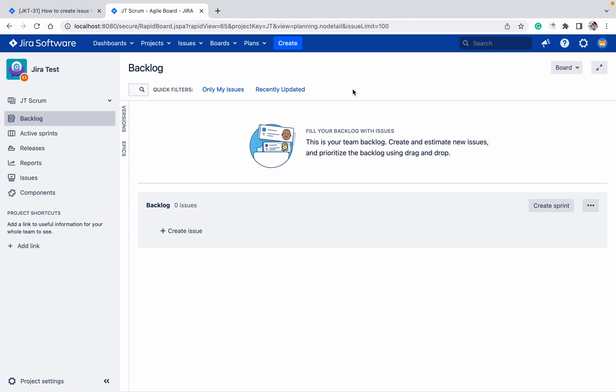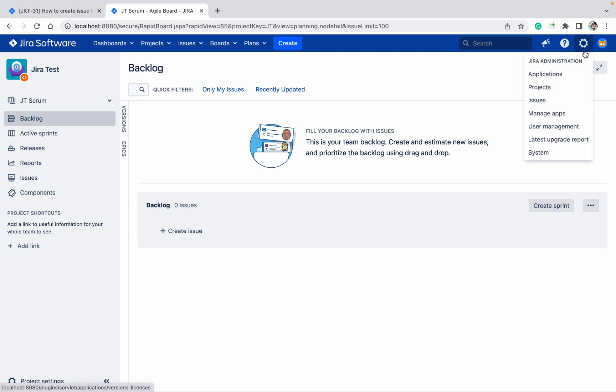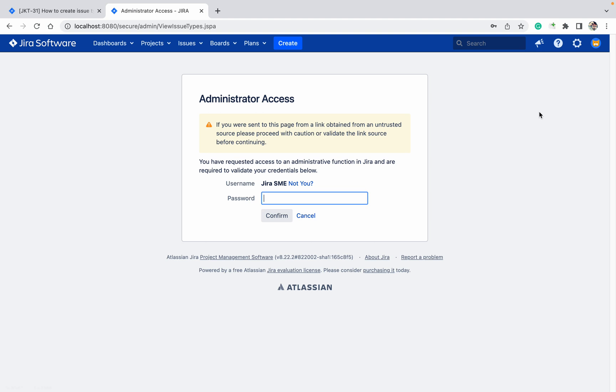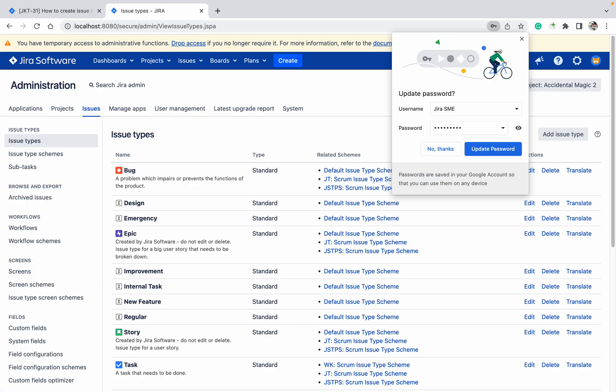Today we will check how to create issue, subissue, and issue type scheme in Jira. This is my project. To do this, you need to go to the issues section. For that, you should have Jira admin permission. If you don't have Jira admin permission, you cannot do that. You should be able to log in.